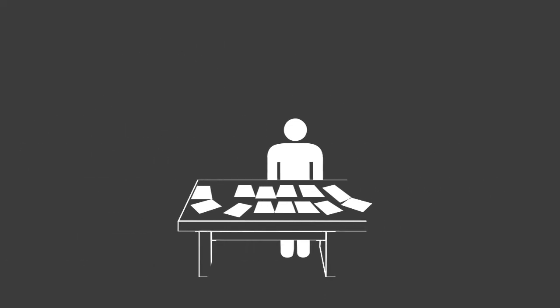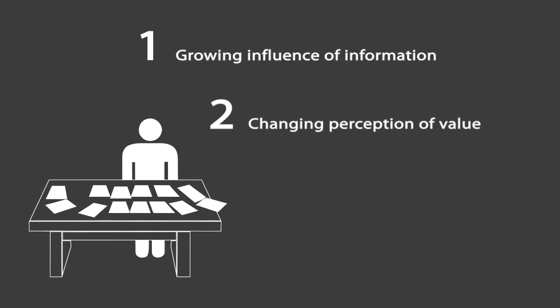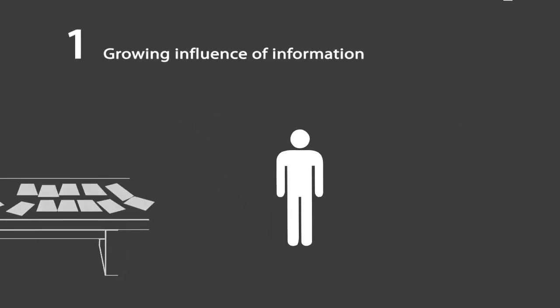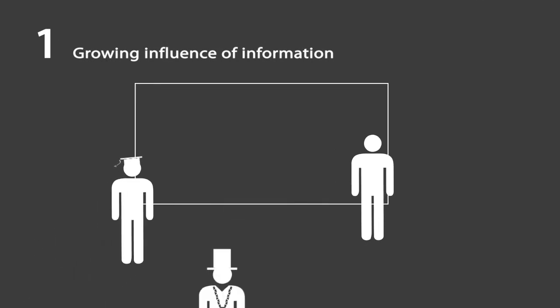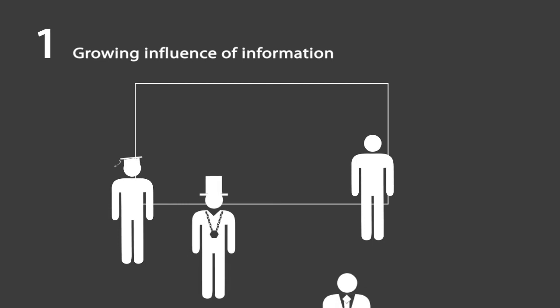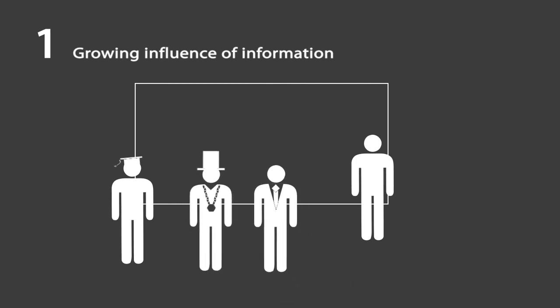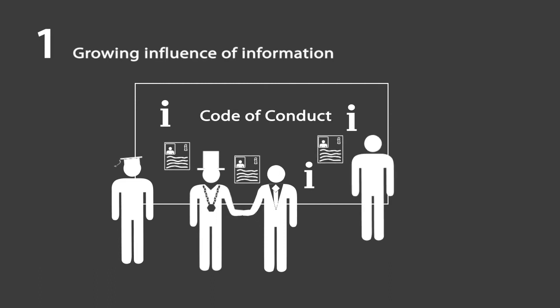An analysis of these rich interview data reveals three drivers for change. The first driver is the growing influence of information. To allow this driver to develop in the direction of a positive society, an ethical recalibration is a prerequisite in which also a code of conduct is designed.